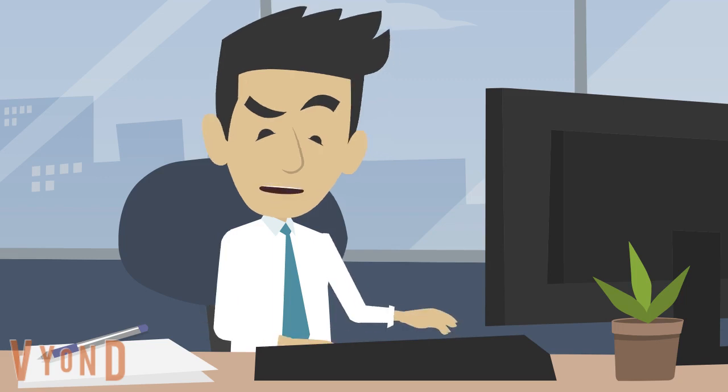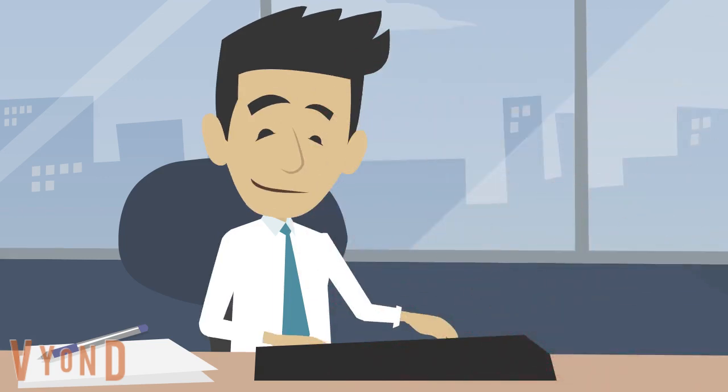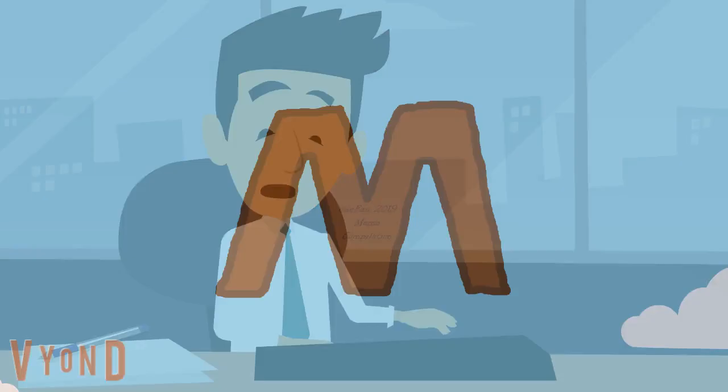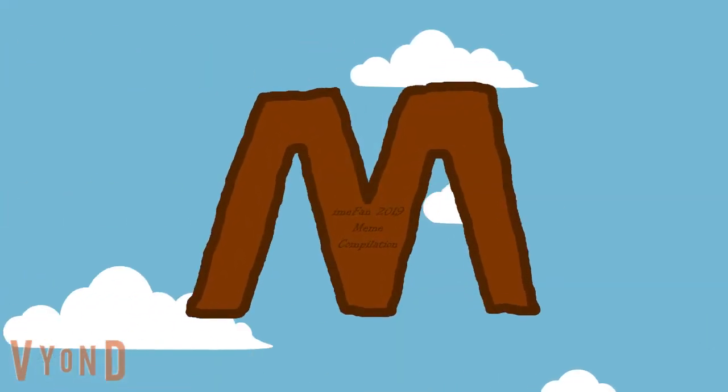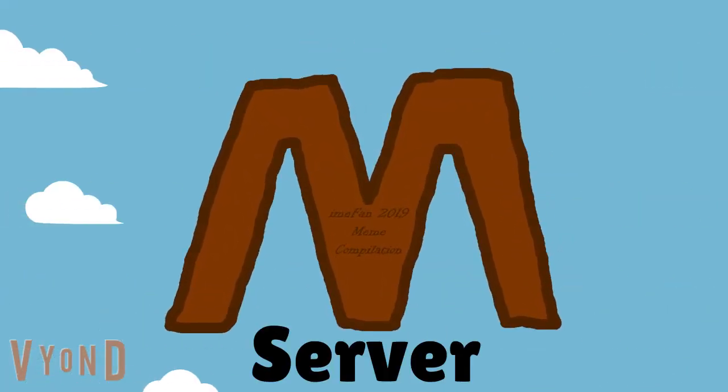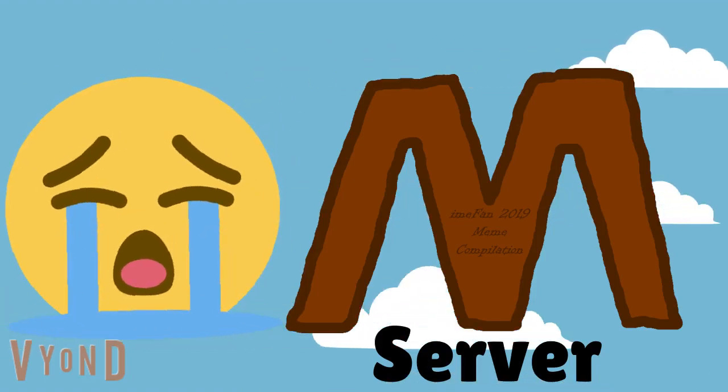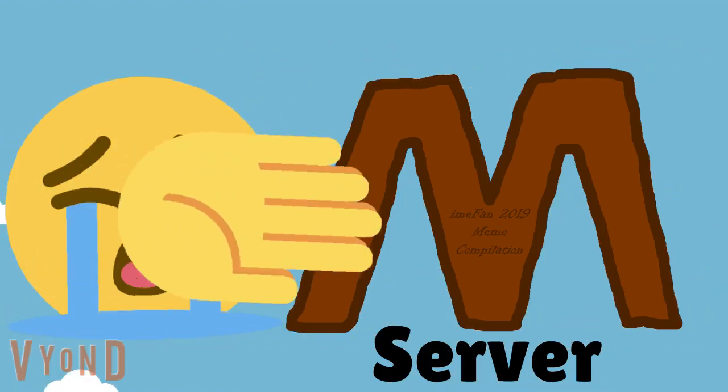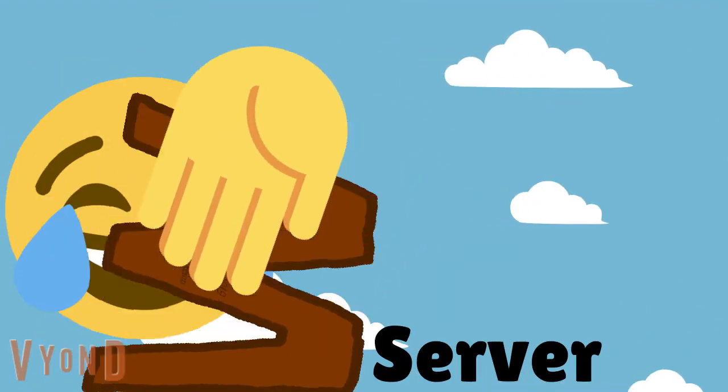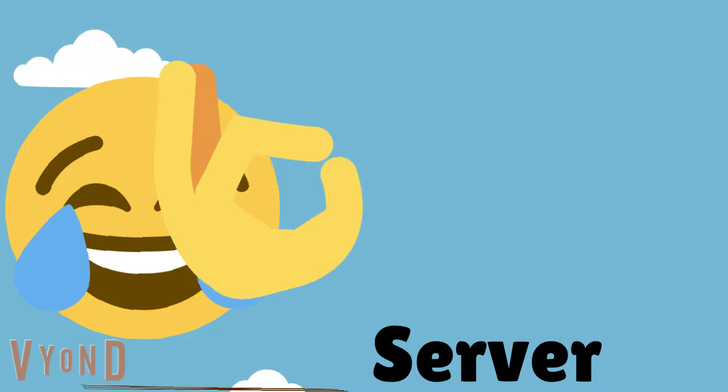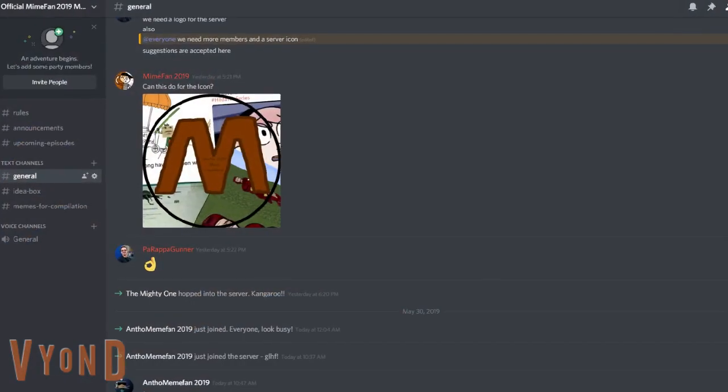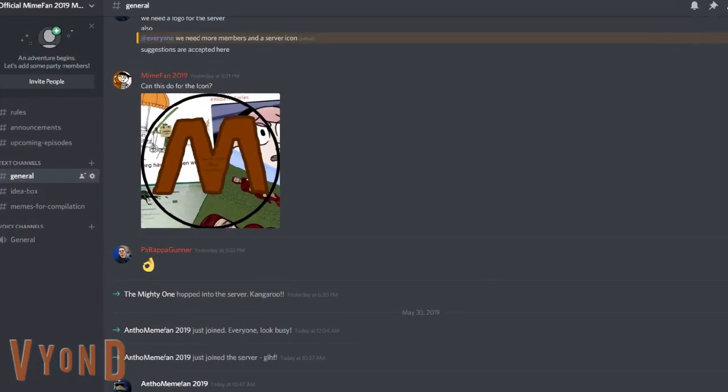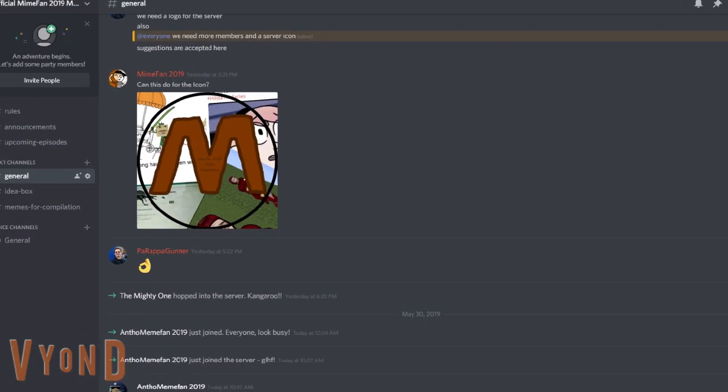Introducing the official Meme Fan 2019 compilation server—the perfect place to share and submit your very nice memes. In the server, you are able to chat with fellow memers as you and others submit memes.